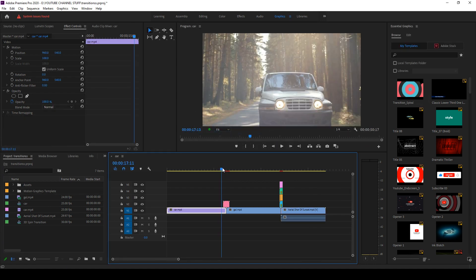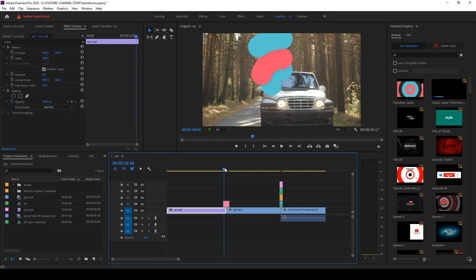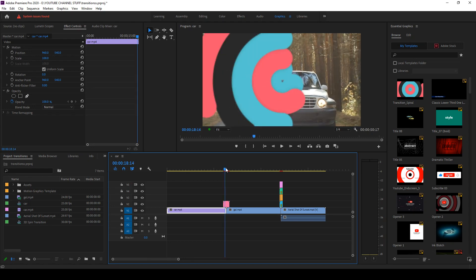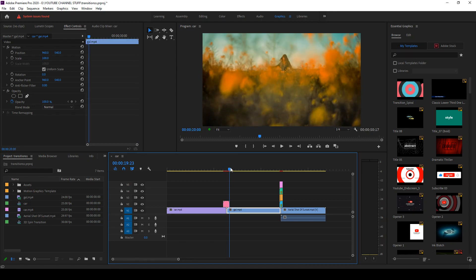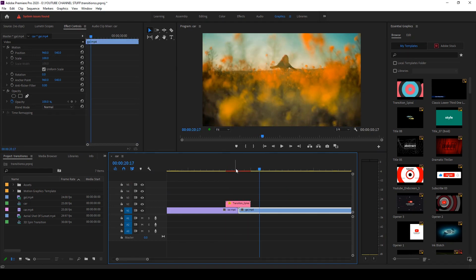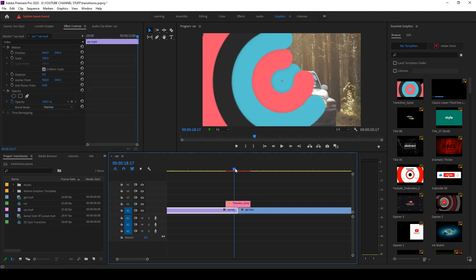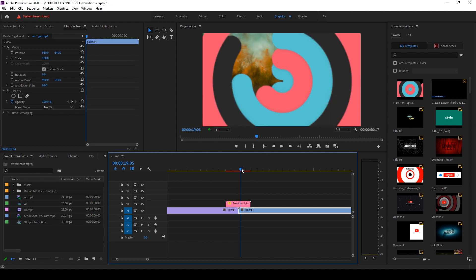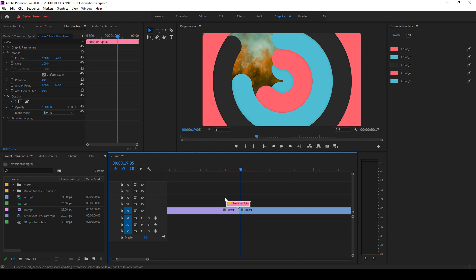And now that transition will be added. You can even go and you need to make this faster, you can select the Rate Stretch tool. So there is a Rate Stretch tool which you can select.